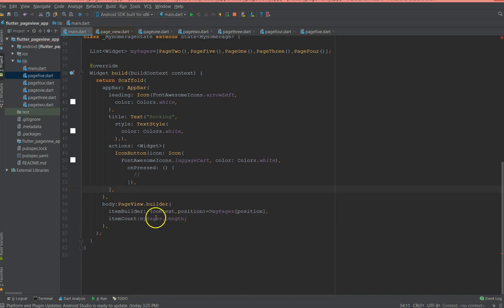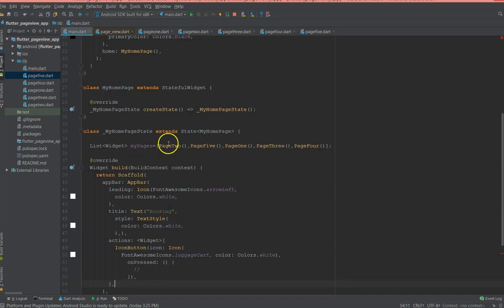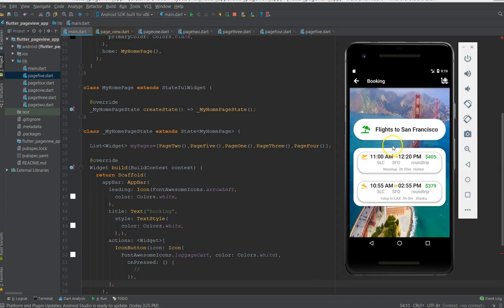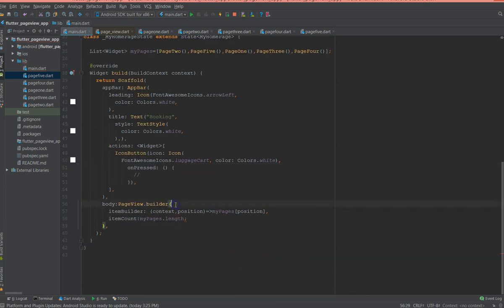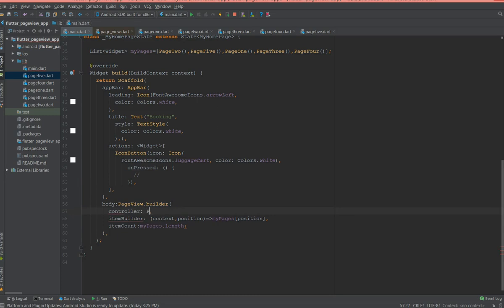And then I'm also gonna give the item count which is nothing but myPages.length. That's it. So if you do this you should be able to view all your pages, whatever content you have. And this is how it would look like. And a couple of other properties also where you could use controller.